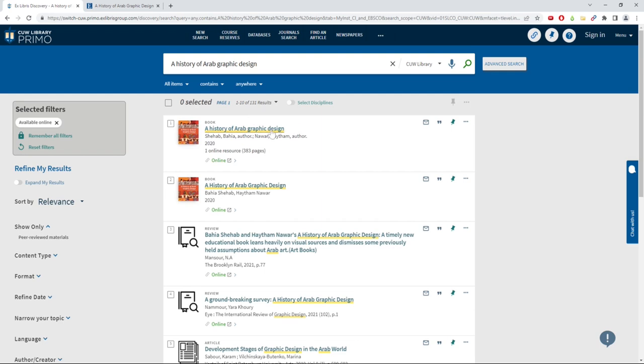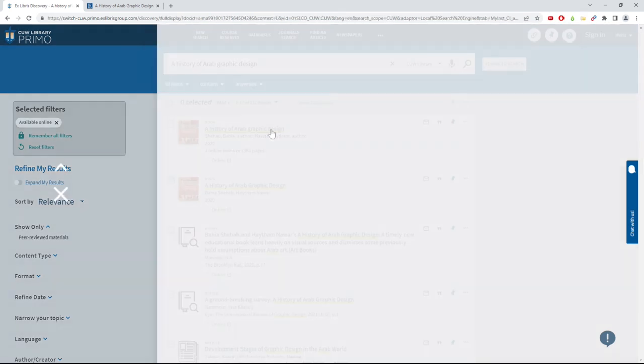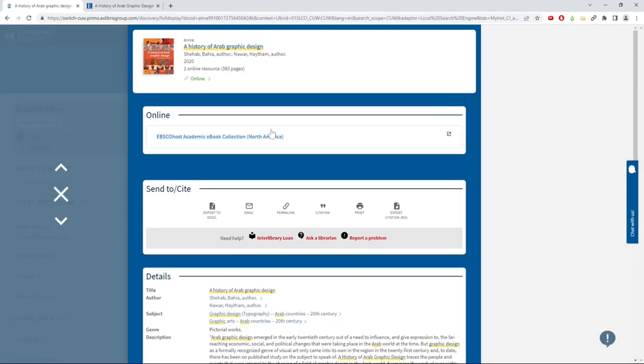To access the book, click on the title and scroll down to the online section and click on the link below.